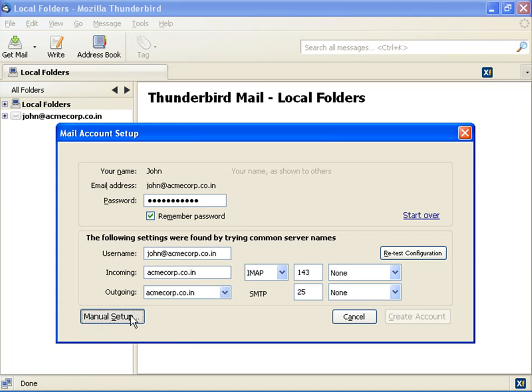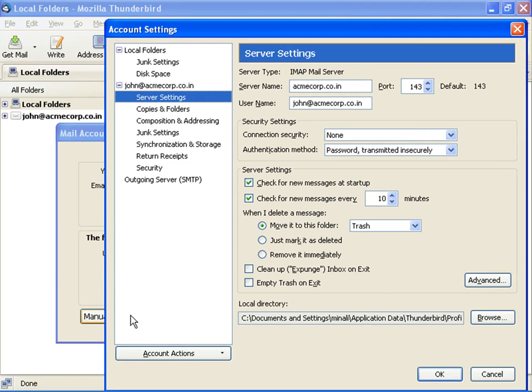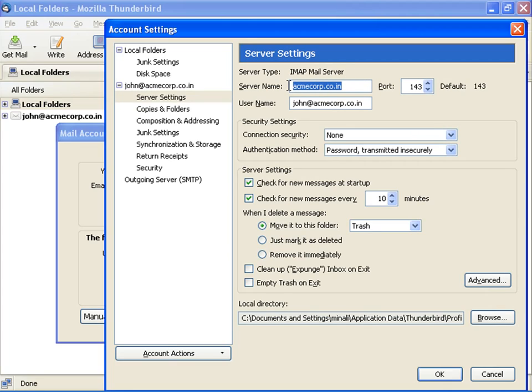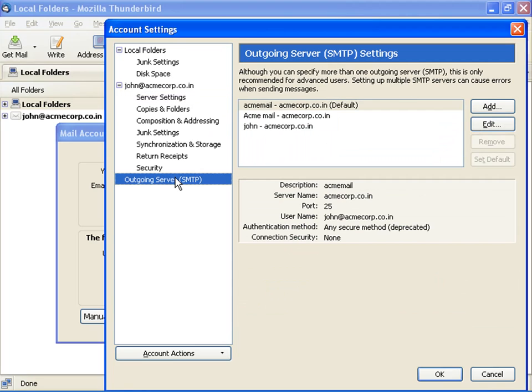This opens the account settings dialog box. Select server settings from the left pane. Confirm that the server name is the same as the incoming server and the port number is the same. For server settings on account settings dialog box,